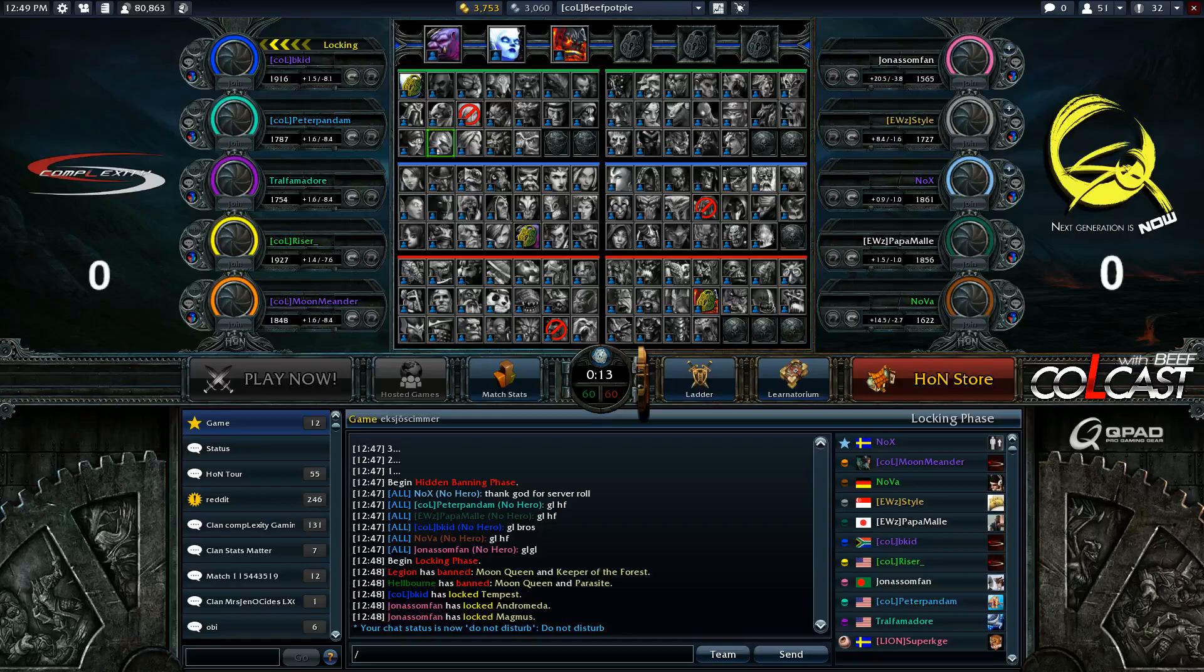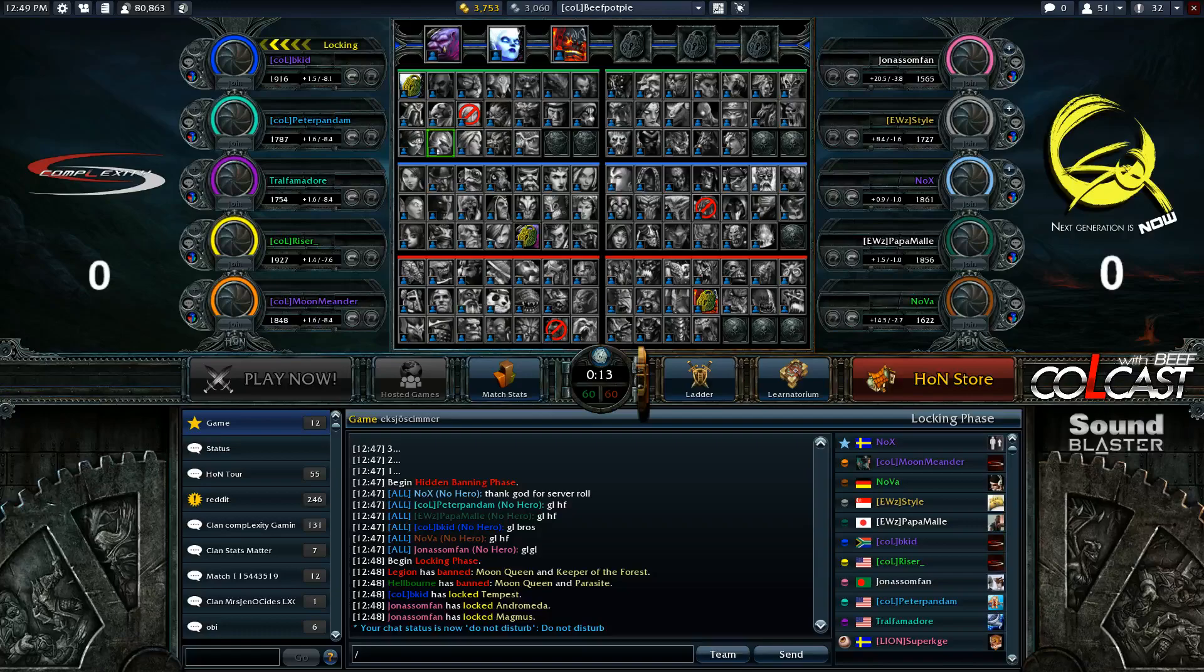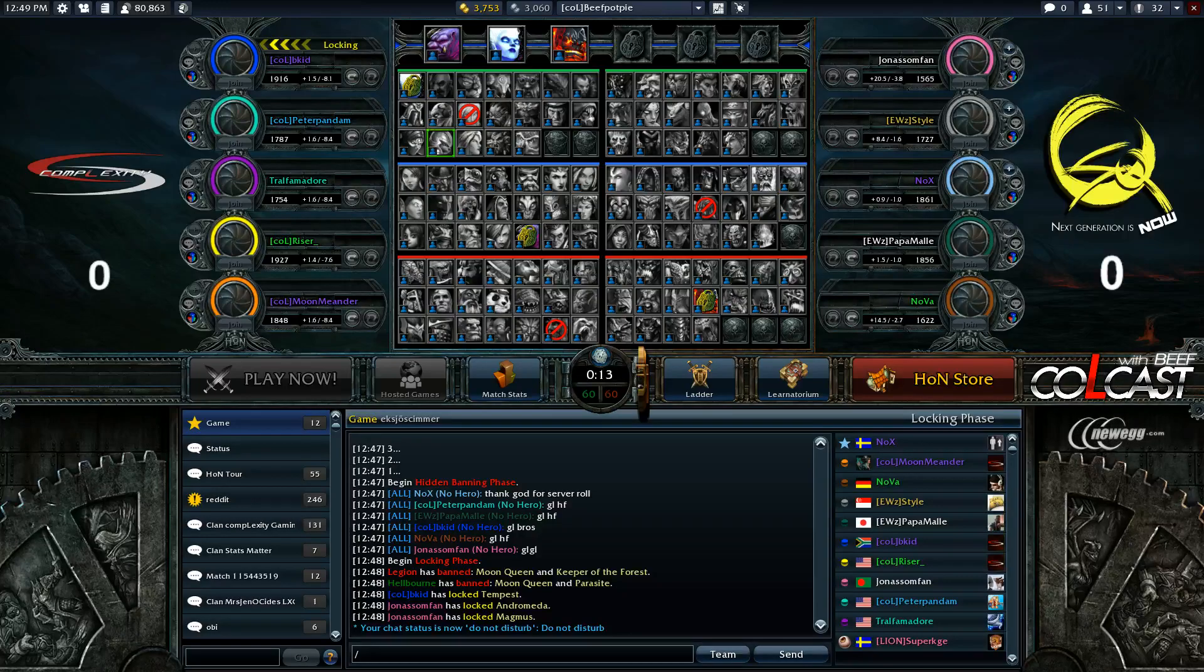Definitely looking forward to seeing this one as we do have a little bit of a change up here. We do have BKid drafting once more. Yesterday, Peter Pandem was drafting as BKid was absent for scrims, but Trialfamador in right now, ringing for the Complexity Gaming Squad. So a bit of a shift up in that roster. Whereas QSquad, sticking with their normal five, they've been kind of silent over the past maybe month or so since the Hauntour playoffs.